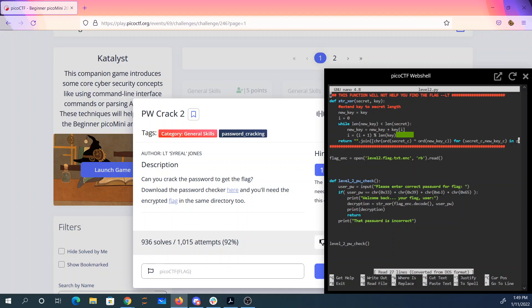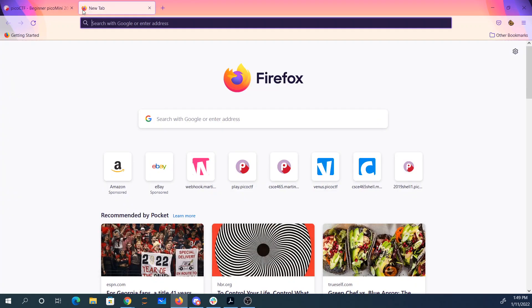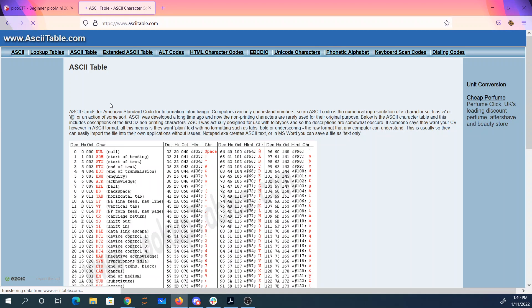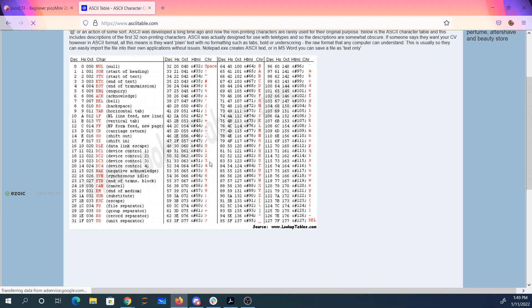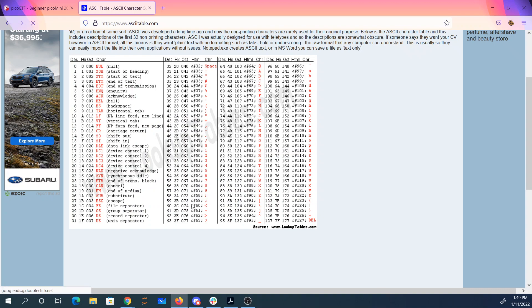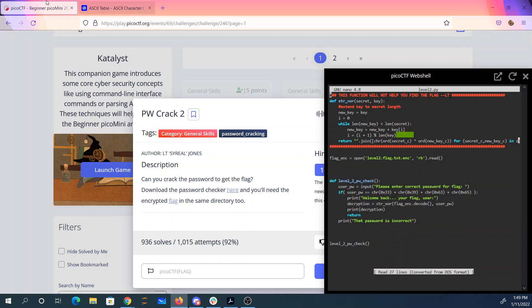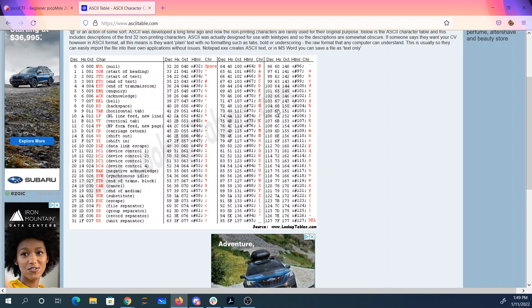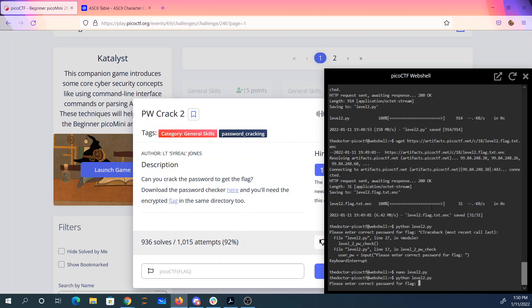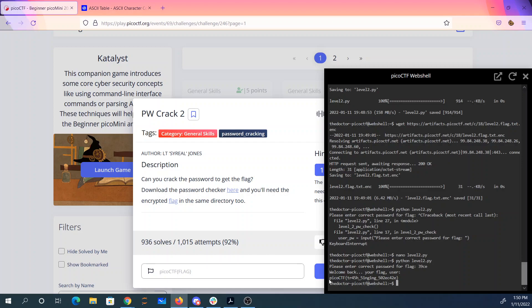So let's look at an ASCII table. 33 is '3', 39 is '9'. So 39, 63, 65 — that gives us 39CE. Welcome back, trash singing.